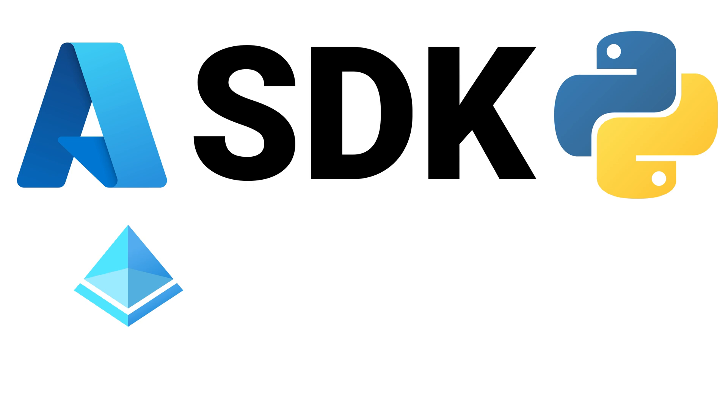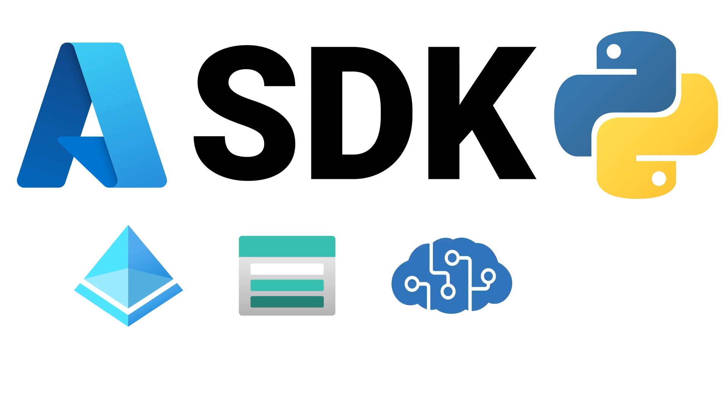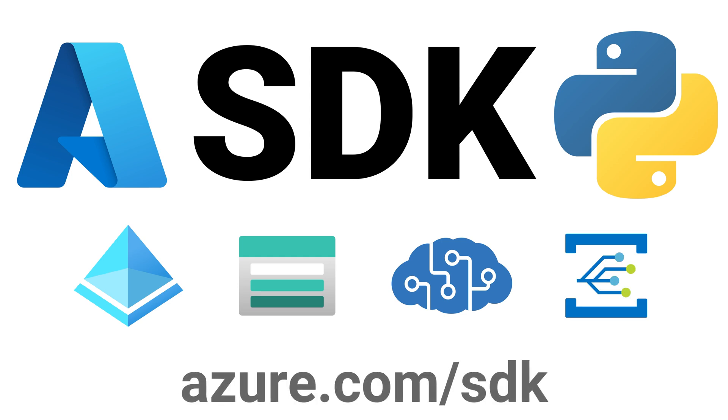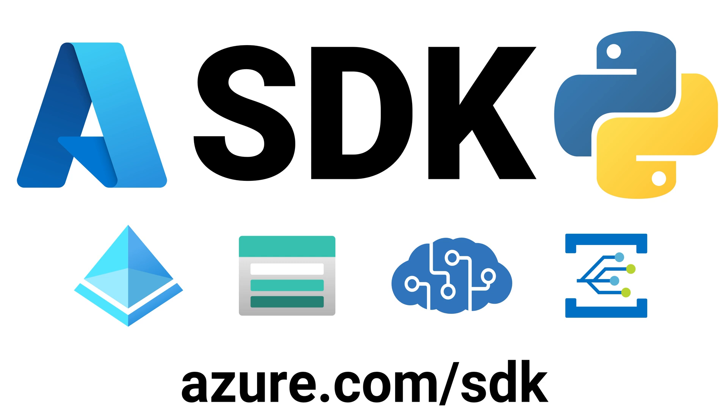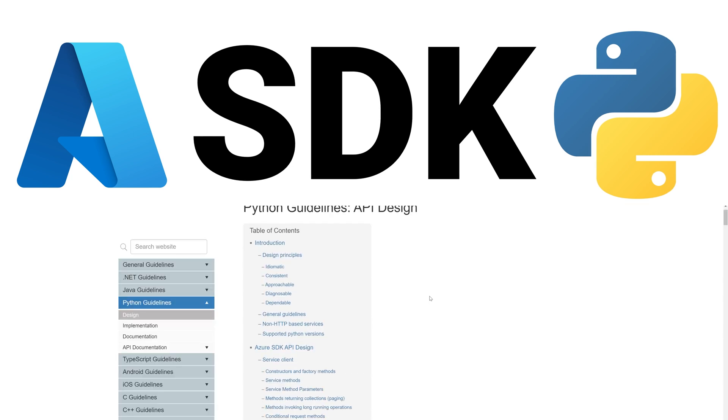You authenticate your users and applications with the Azure Identity Library. You store your application data with the Azure Storage Libraries. You integrate artificial intelligence into your apps with the Cognitive Service Libraries. You implement robust messaging systems with the Azure Messaging Libraries. We have libraries to meet all your cloud solution needs and they can be found at azure.com/sdk.